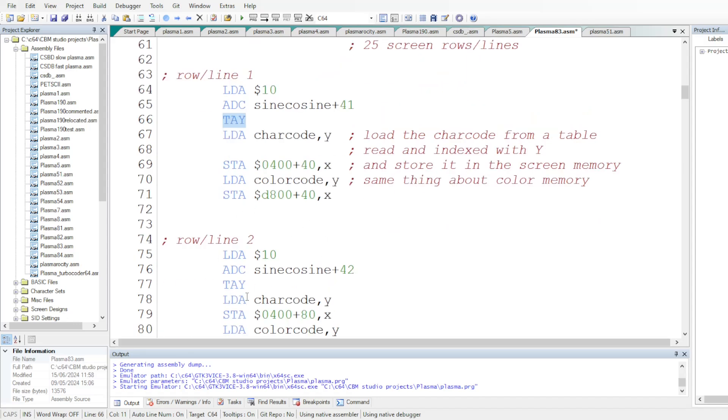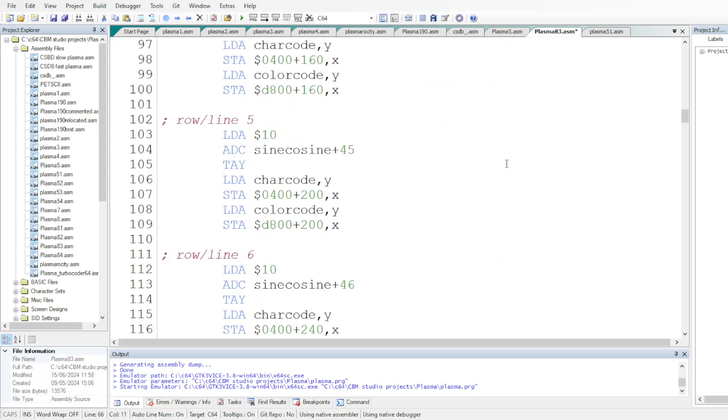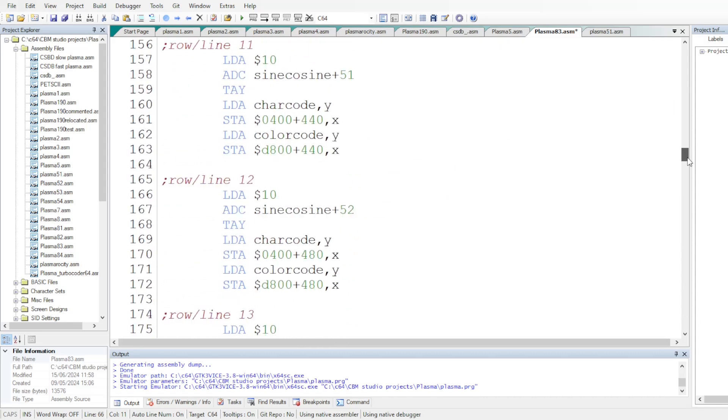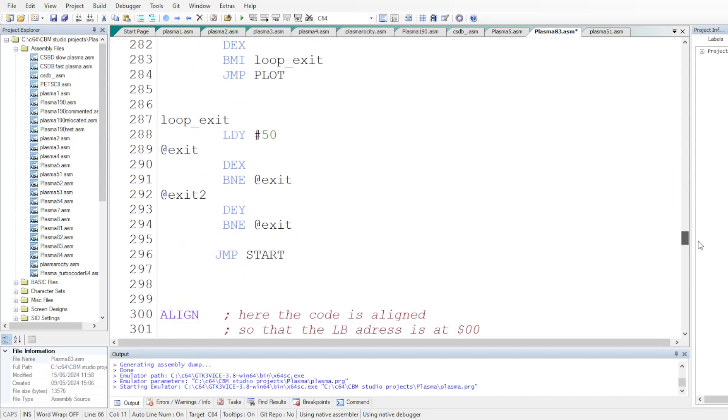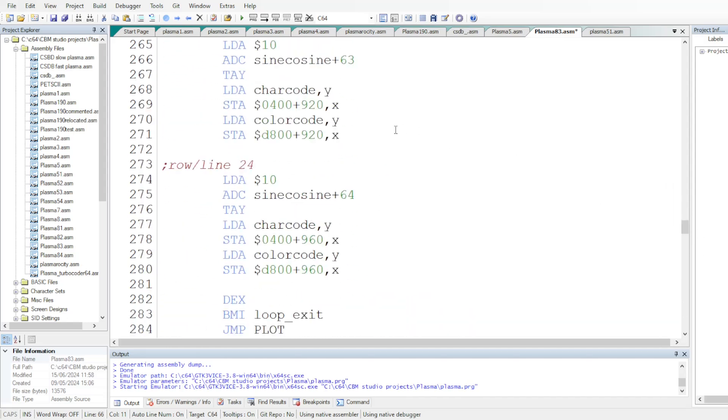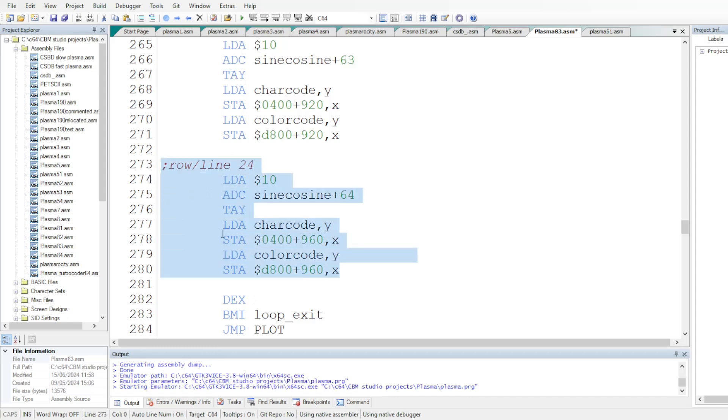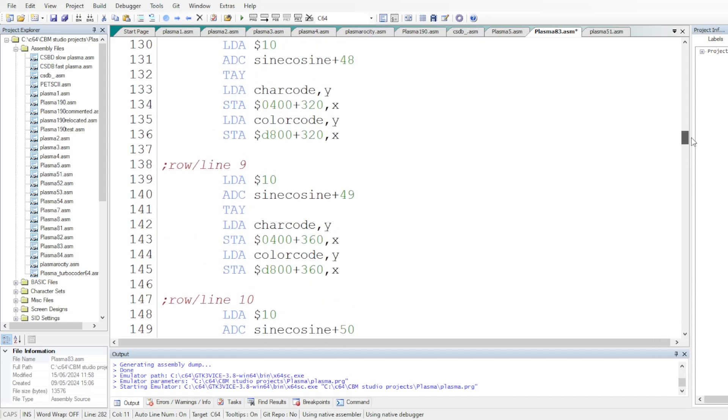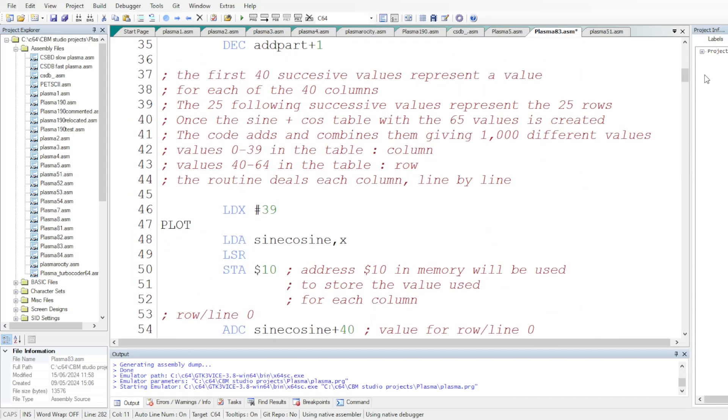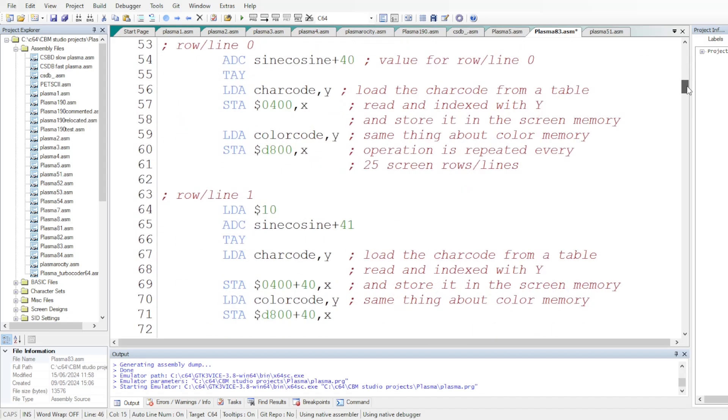And we do this for each row line up to the end, which is the 25th line, but actually it's line 24 if you include line zero. Once the plotting has been performed, we just decrement register X and we do a loop until X has become negative. So, as I mentioned, 39 becomes 38 and we deal with column number 38 for each row line.